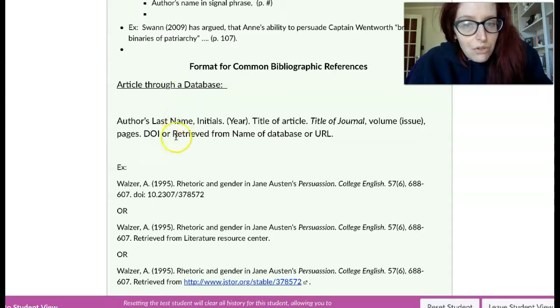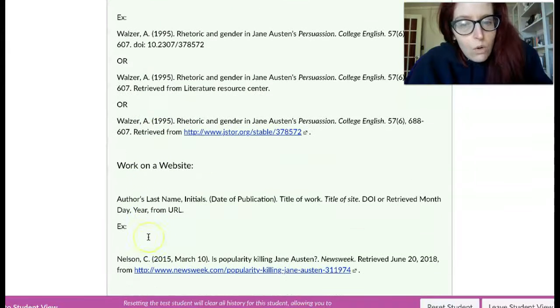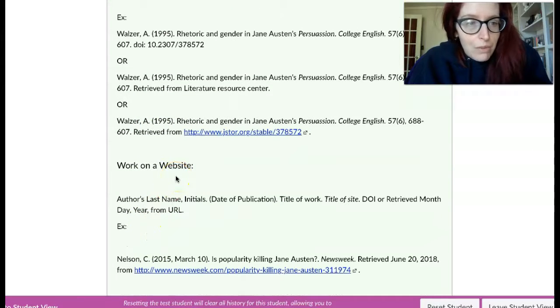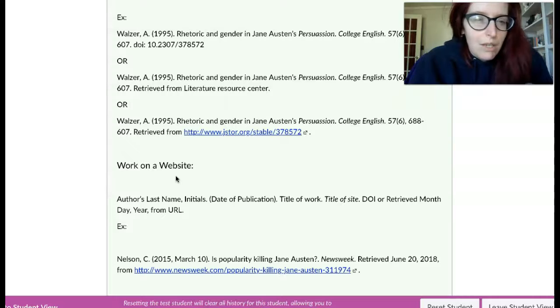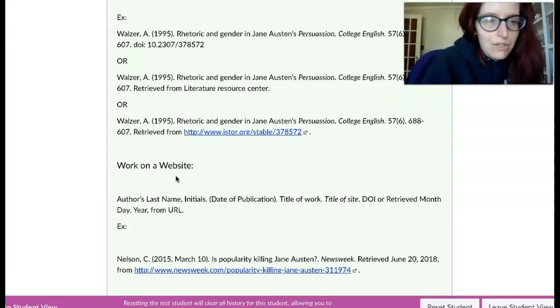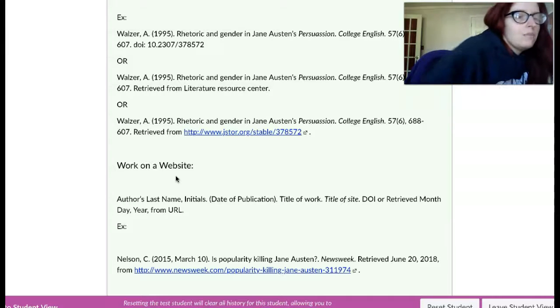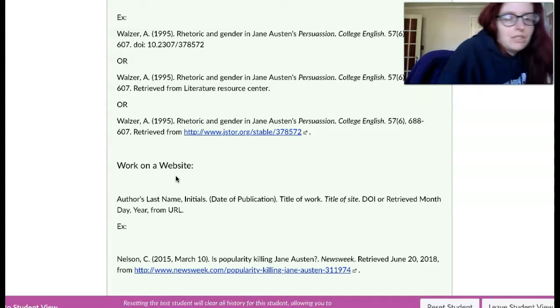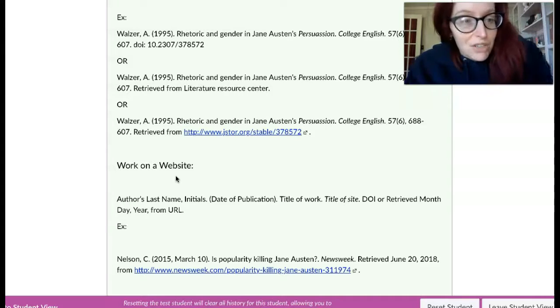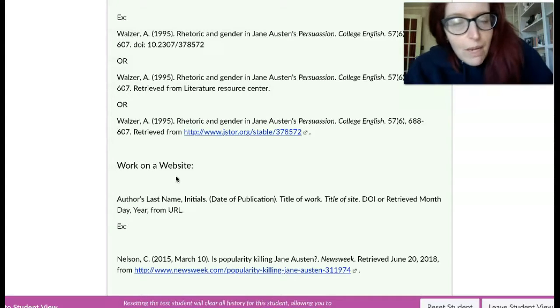an article from a database or a work on a website, which will be the most common that you'll be using for this paper. Please take an opportunity to refresh yourself with this format.